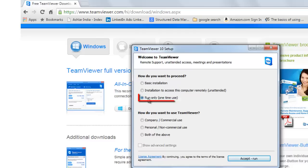Run only. If you choose this option, the TeamViewer will execute on your system without installation.